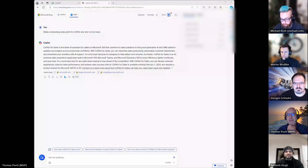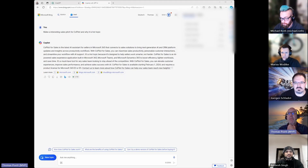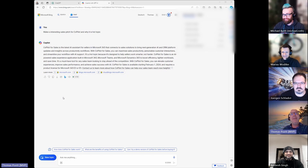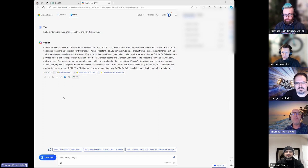Since it's a two-minute pitch, I could make it as a kind of management pitch. Or let's do a sales pitch because most likely it is super interesting. Let me definitely share my lovely window and go to Copilot first. So hopefully you should see the Copilot window. I asked Copilot, the standard version, to make an interesting sales pitch for Copilot and why it is a hot topic.